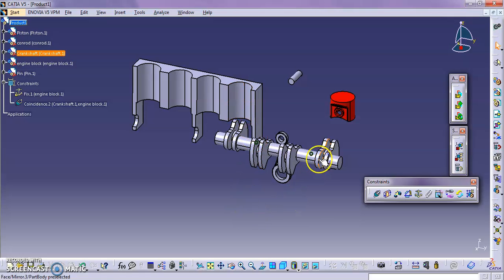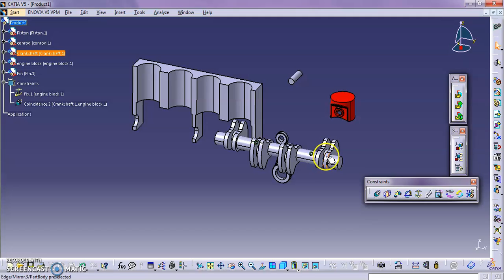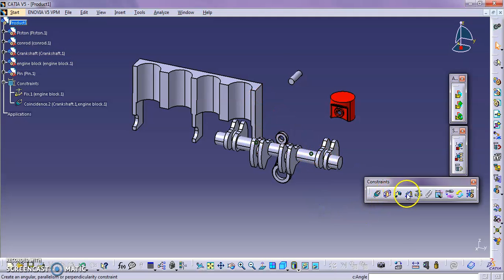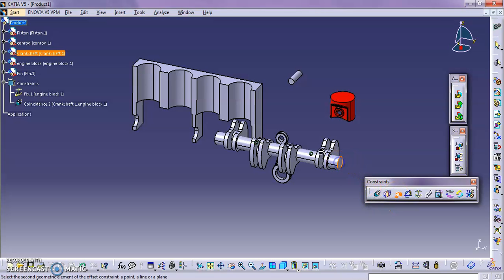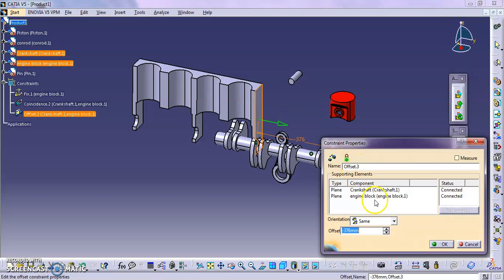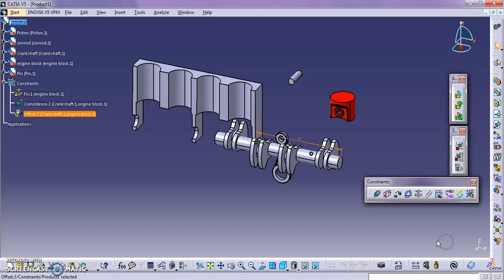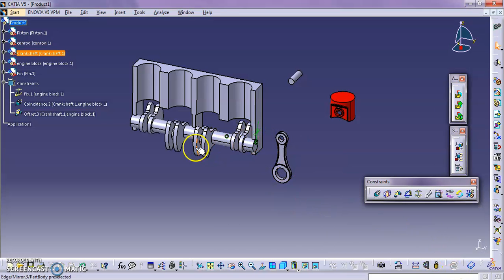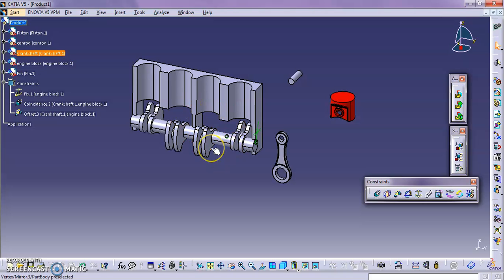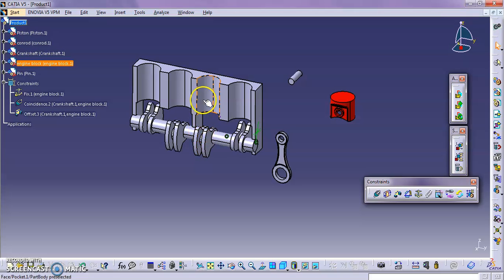Now we can move it, this crankshaft to this engine block by using any of the constraint. So we can use this offset constraint also. Script here and here. Edit offset for zero. So this is the parts that we have assembled. The crankshaft and also the engine block.